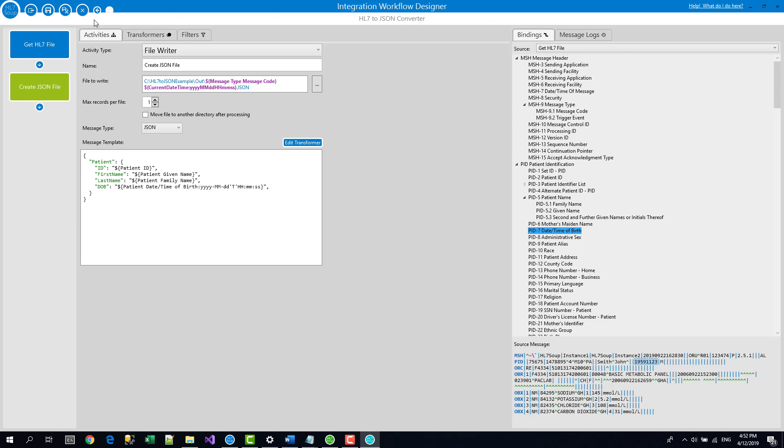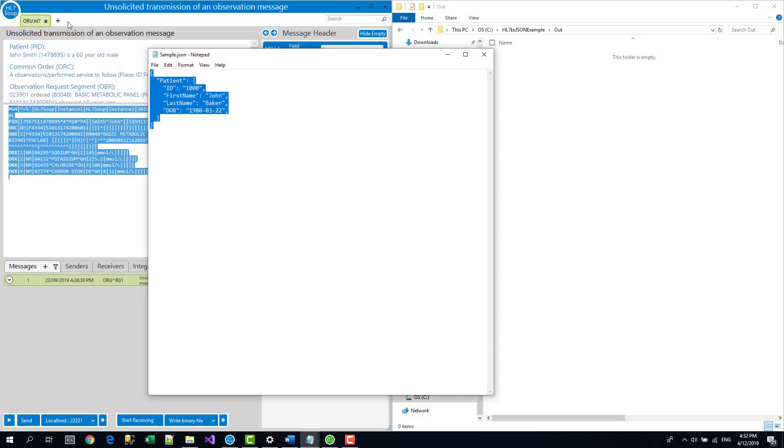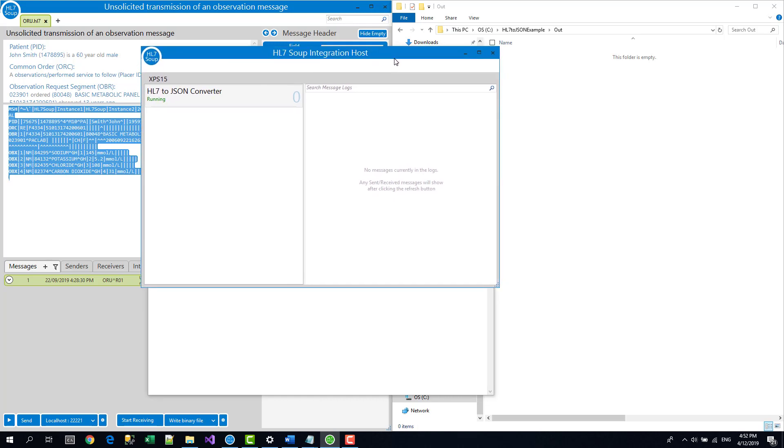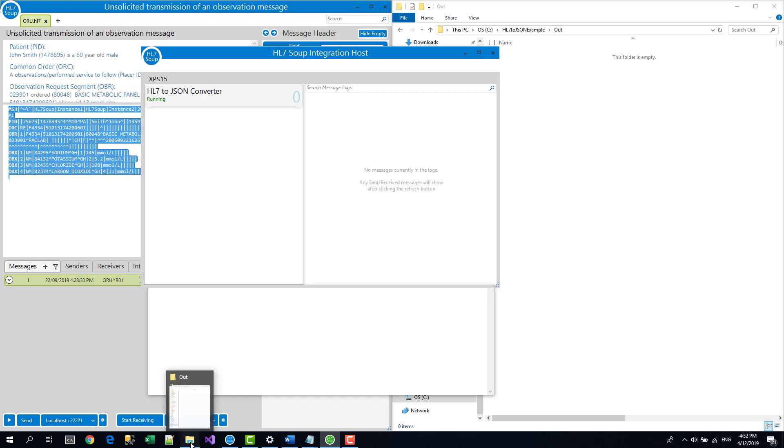I'm going to name this workflow and it's going to be called HL7 to JSON Converter. And that's done. So I'm just going to hit the save and close button here. And if we navigate now back to the integration host, we'll see that this converter is sitting there running and ready to go. And it's processed zero messages so far.